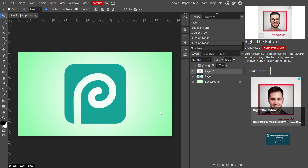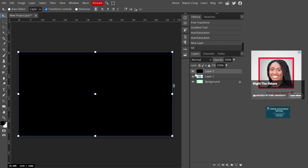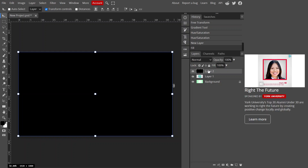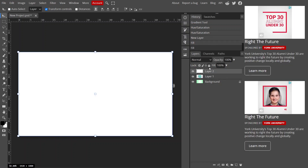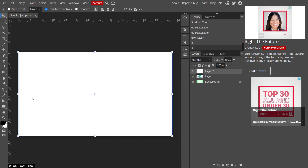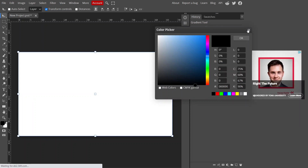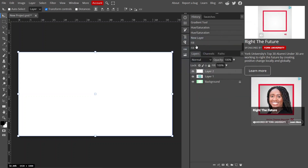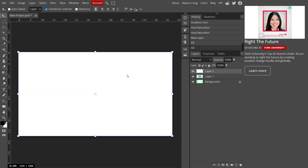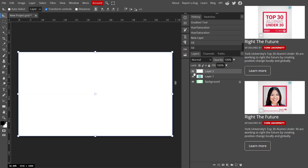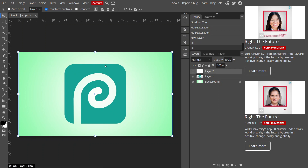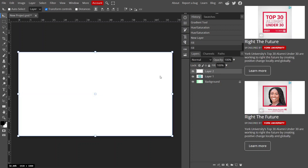If you press Alt and Backspace, it fills the empty area with the foreground color. If you press Ctrl and Backspace, it fills the area with the background color. Choose whichever color you need, but it doesn't actually matter because eventually this color is going to disappear — covering the image with white doesn't make sense.